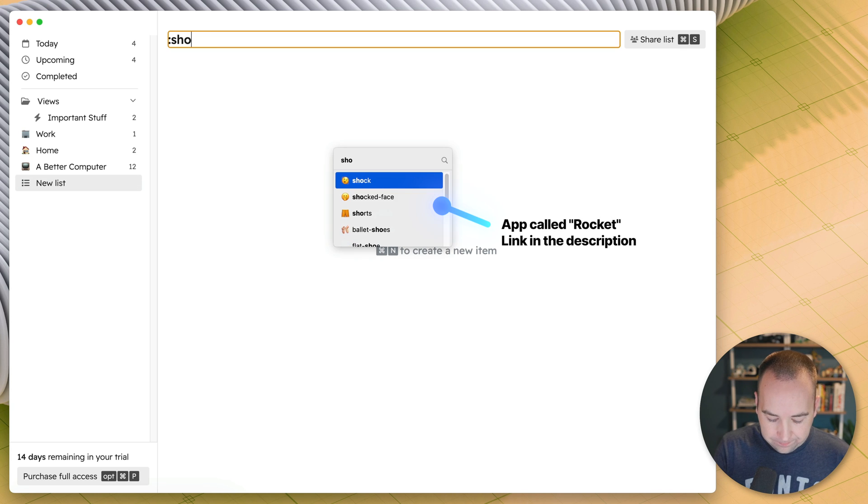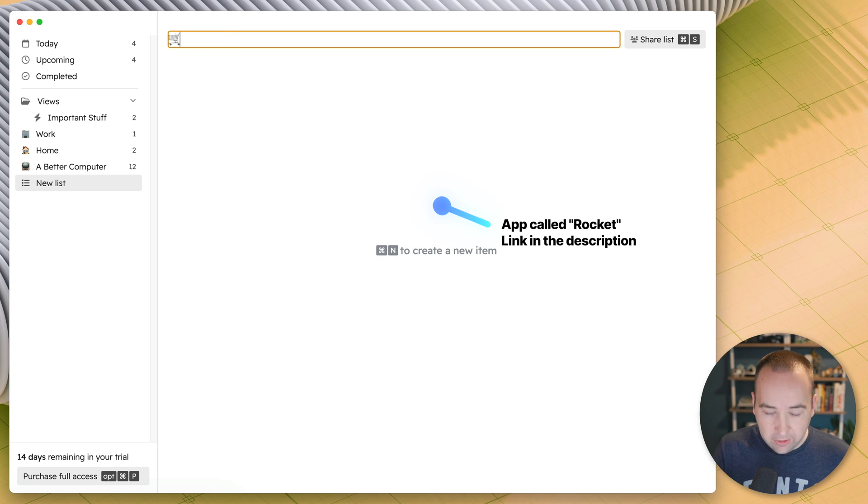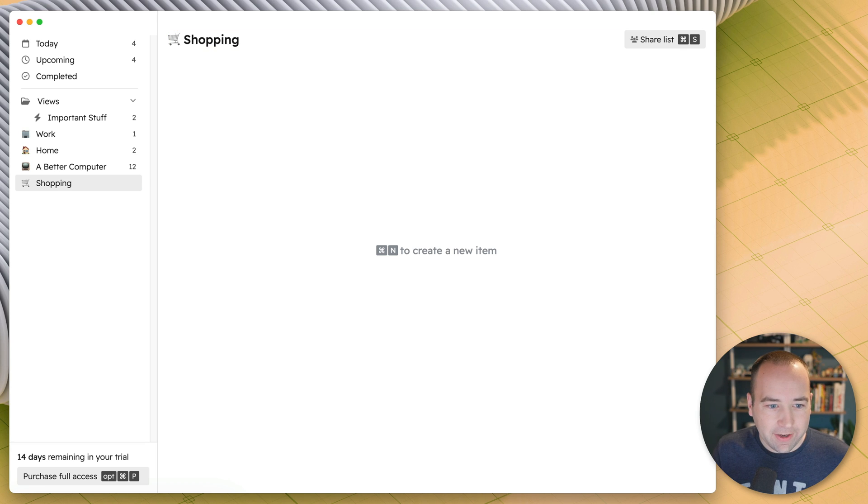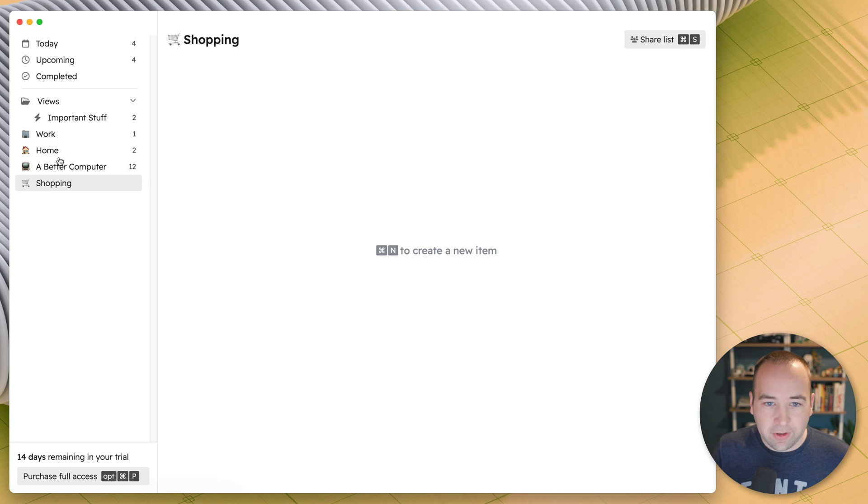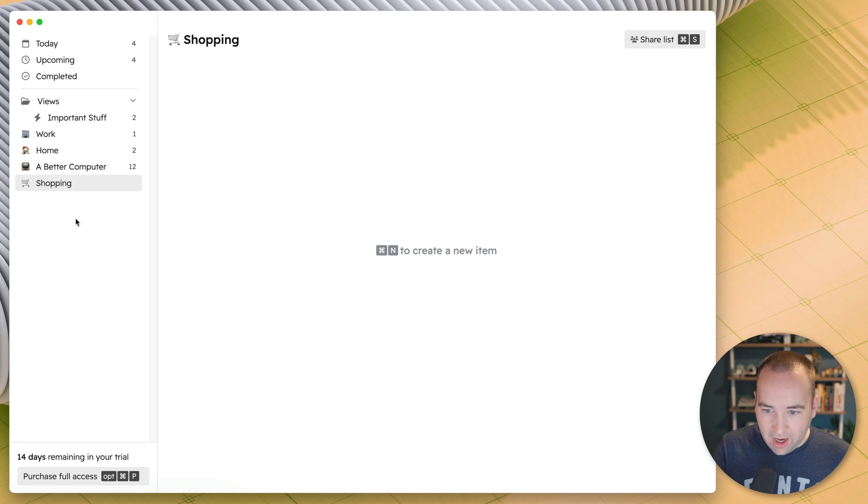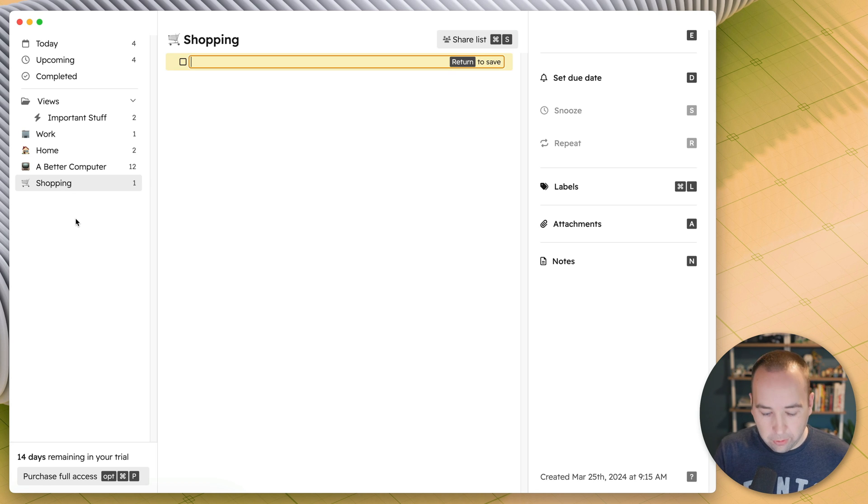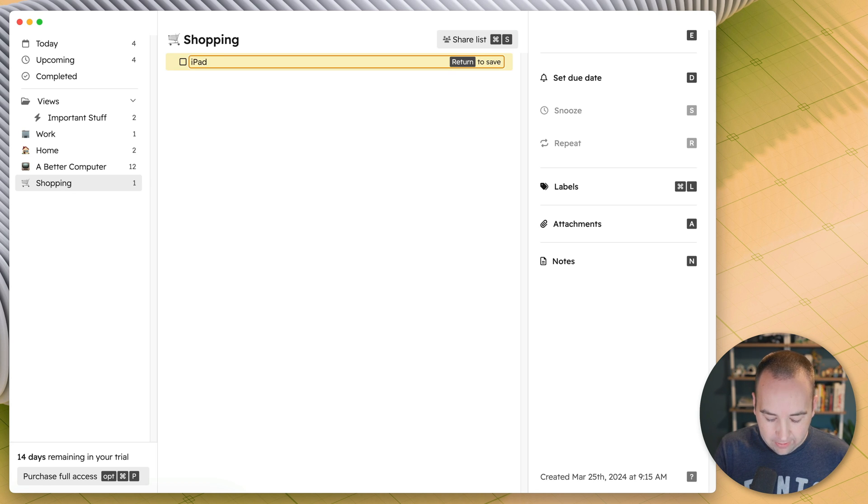And this is going to be a shopping list for me. I like to put an icon next to all of my lists that I do so I can kind of see them more easily. So shopping list, these are the things I want to buy. If I want to create a new item in here, I could do this will do what I want to buy. iPad air. Cool. So I want an iPad air.